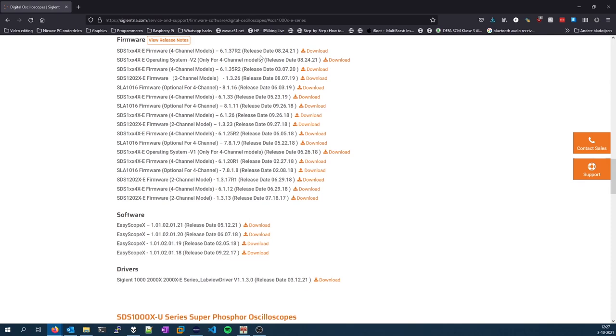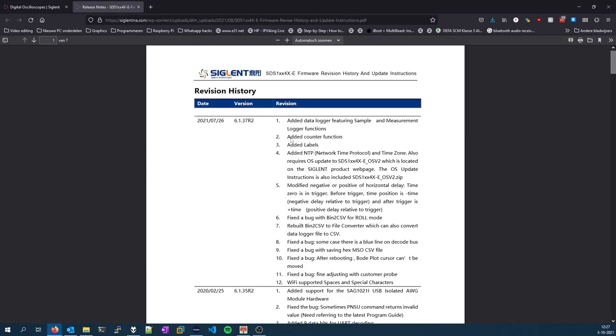But as you can see, on the 24th of August 2021, firmware version 6.1.37 R2 has been released. You can view the release notes and there's a little bit of an update.